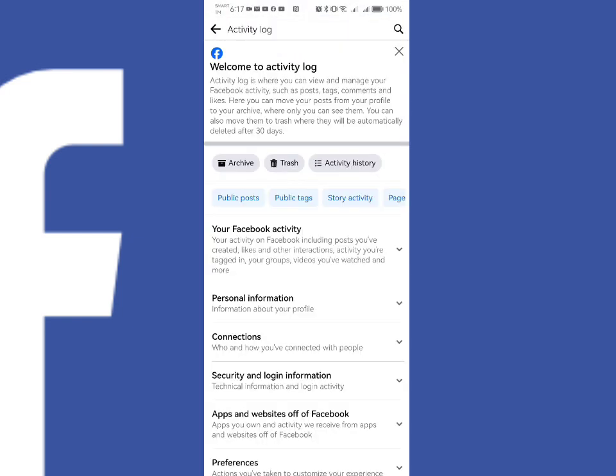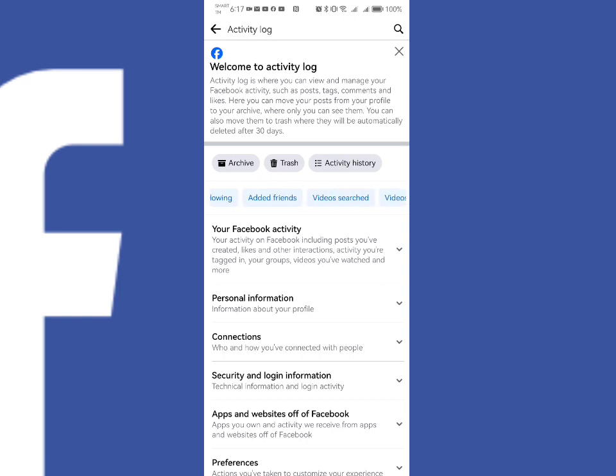In order for you to delete your Facebook watch history, you just need to look for Videos Watched. Just click it.